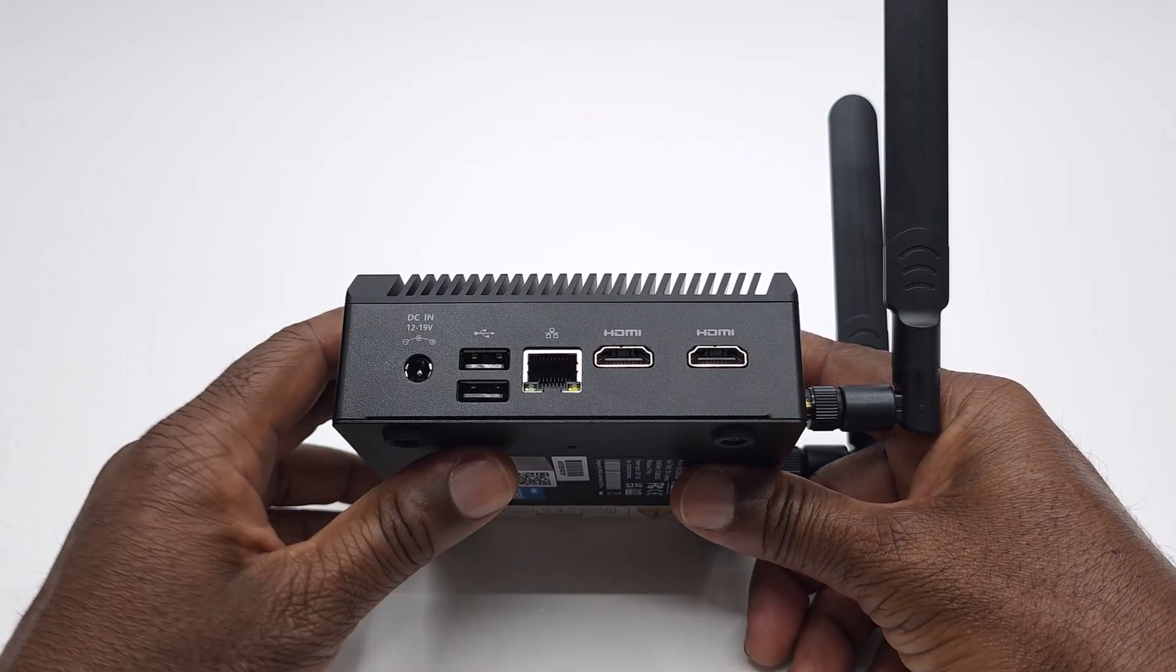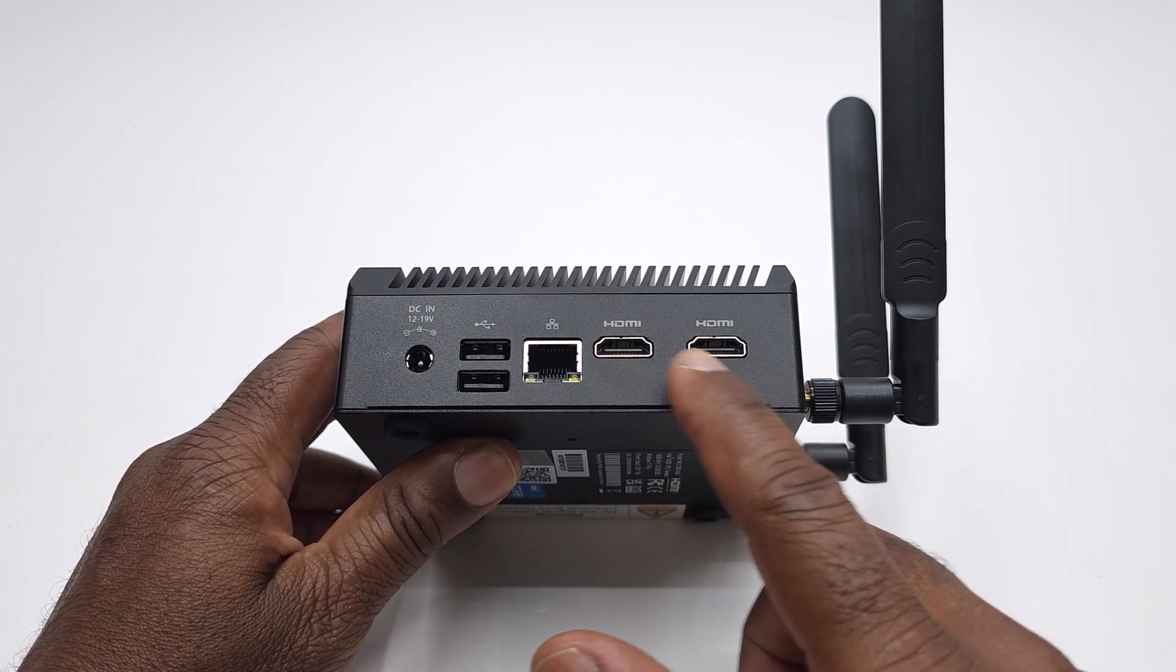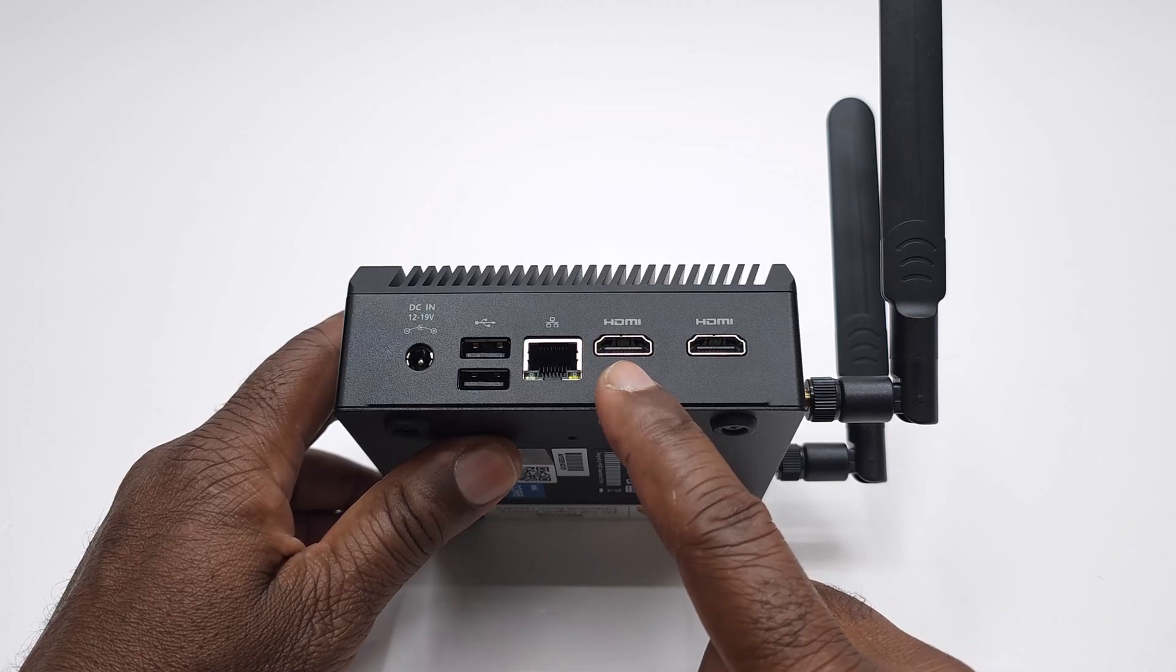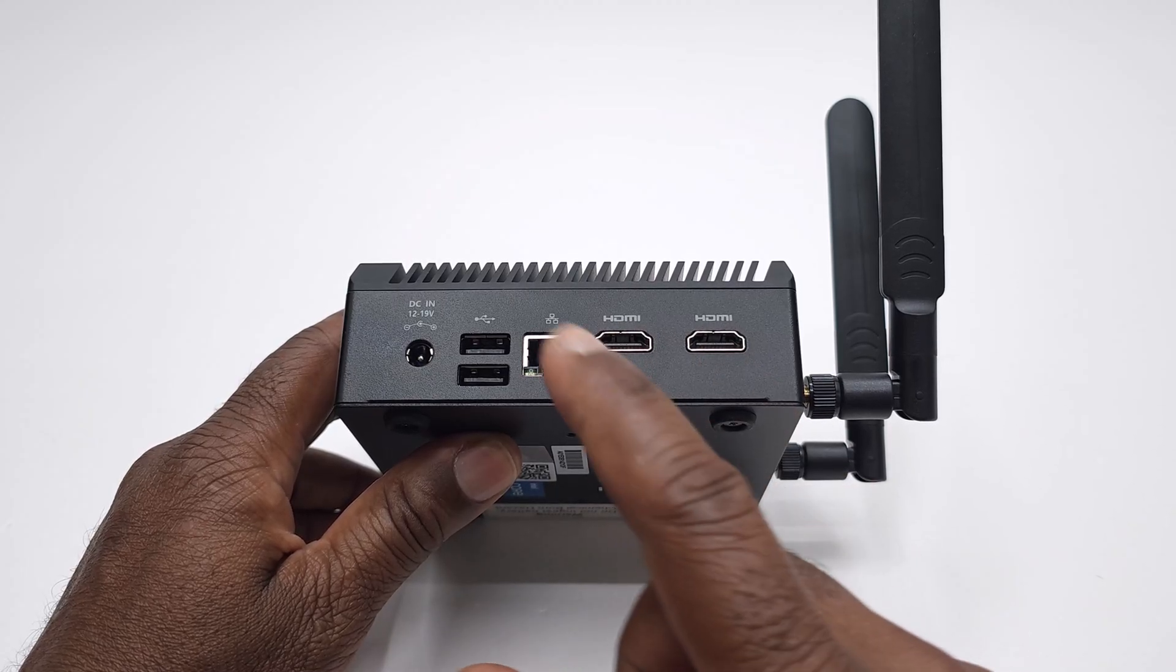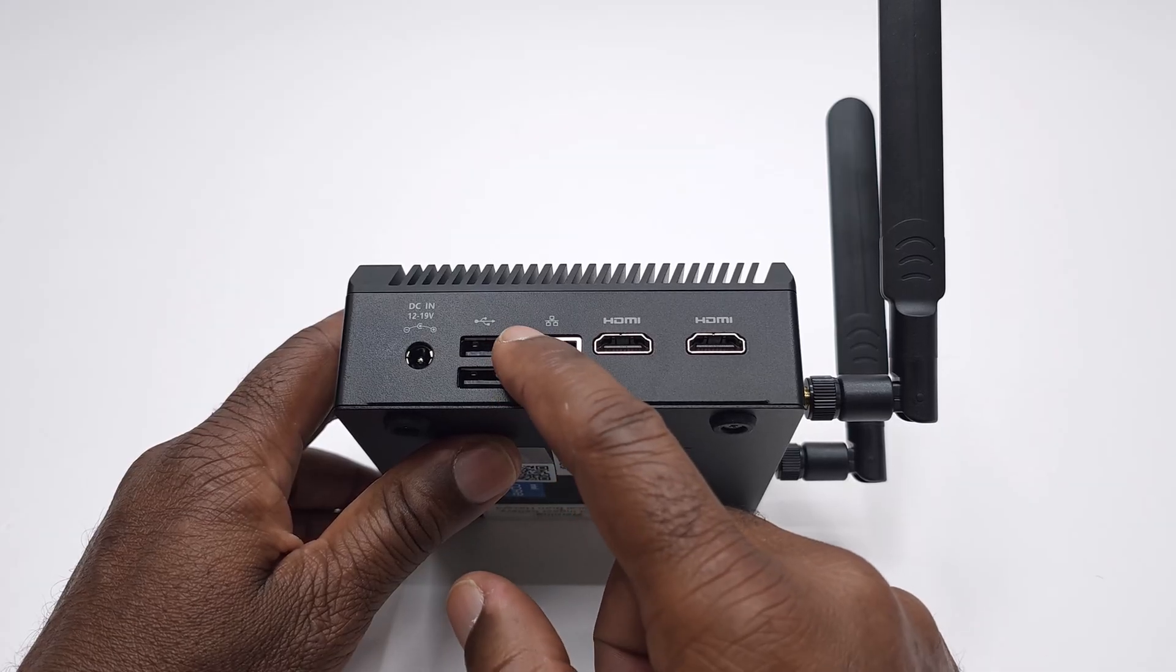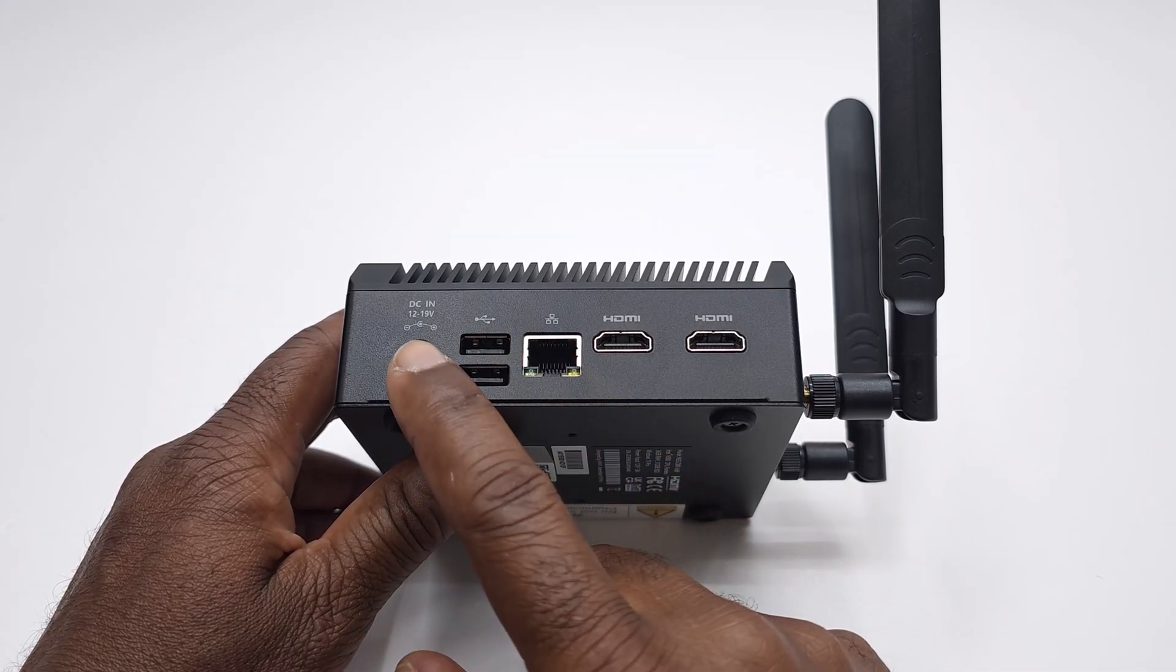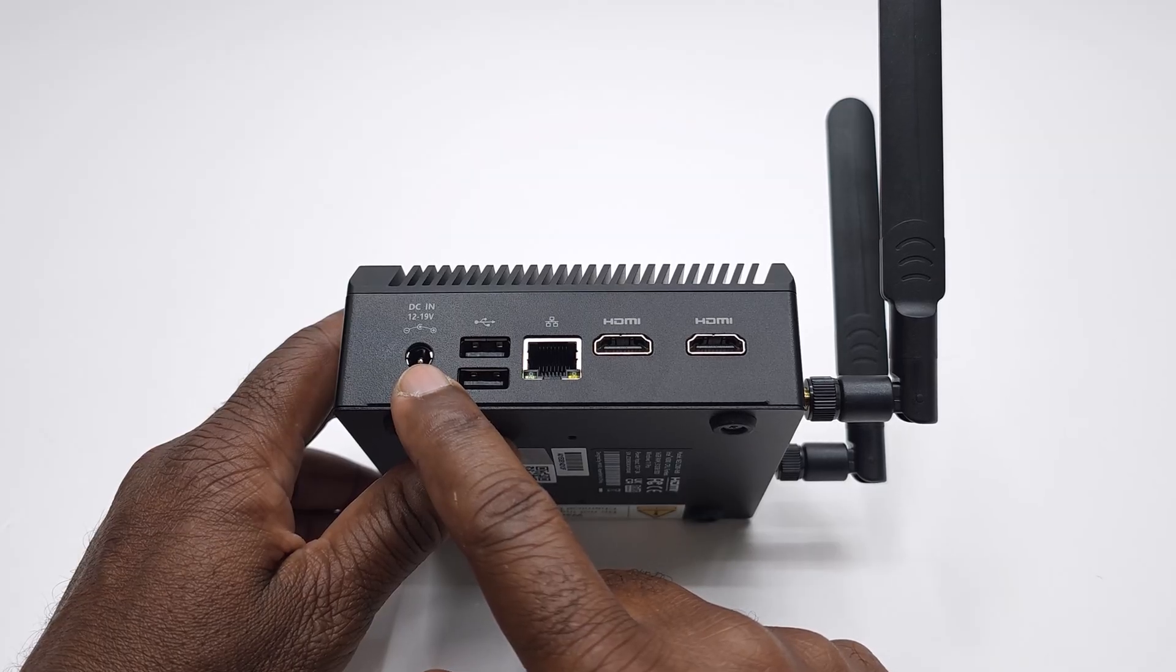For IO ports and connecting peripherals it has two HDMI 2.0 ports with up to 4K 60Hz resolution display. It has one gigabyte LAN port, two USB 2.0 ports, and its DC input socket on the side.